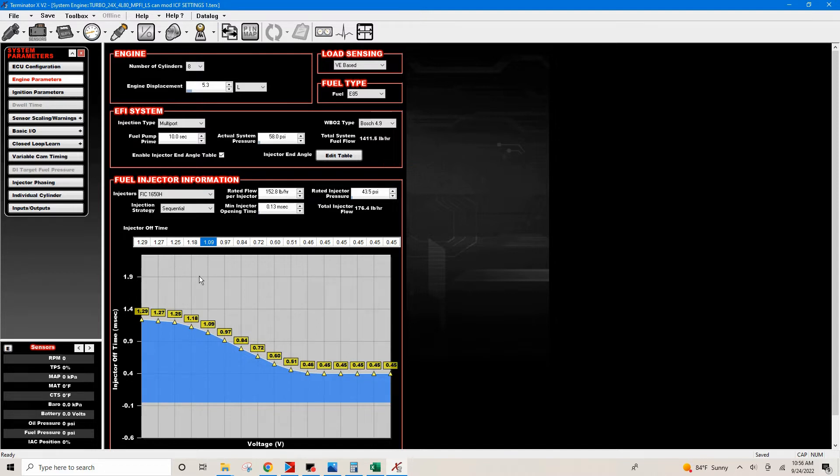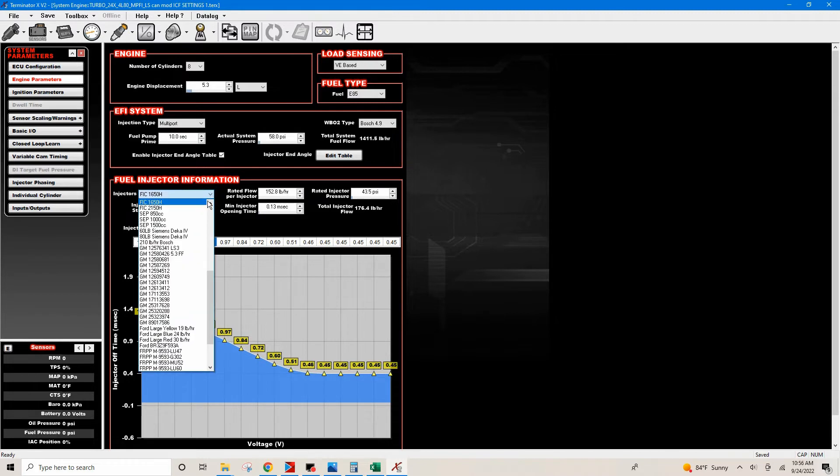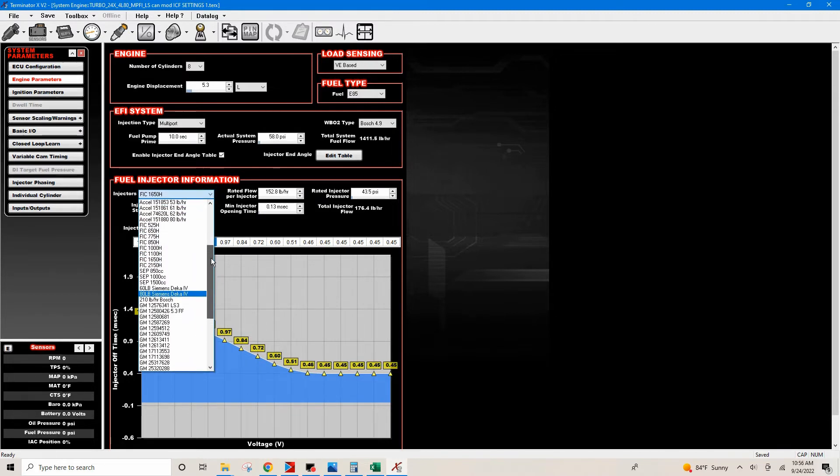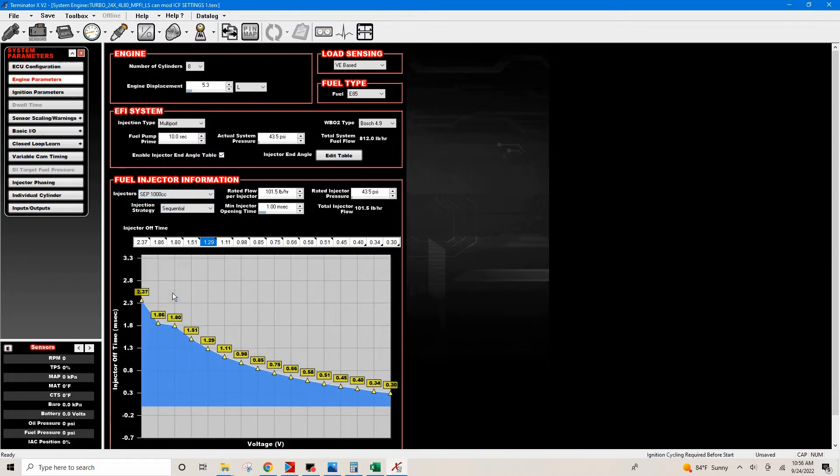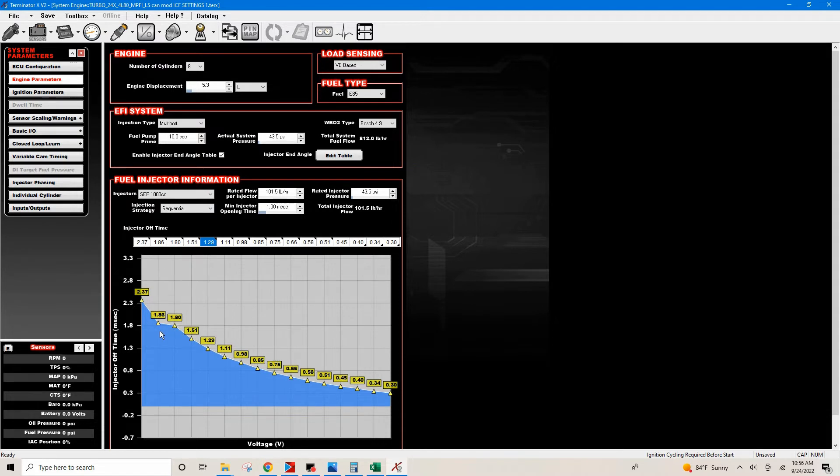I can also show you that you can just use the default. If you wanted to use the default, all you do is say you had a set of Snake Eater 1000s. Snake Eater 1000s are right here: SCP 1000 CC injector. What you would do is you would just click this and it would get you into the default range.